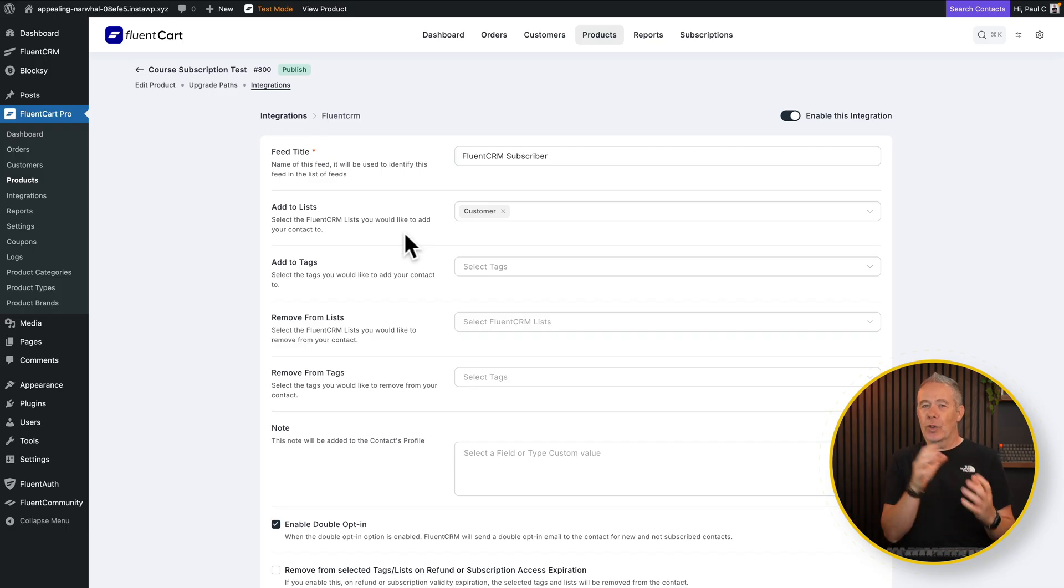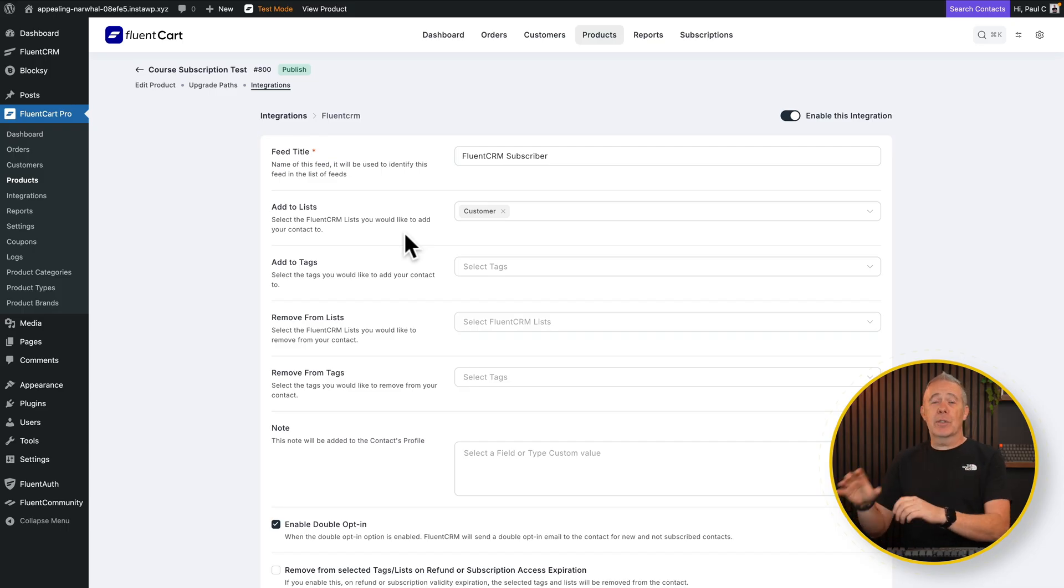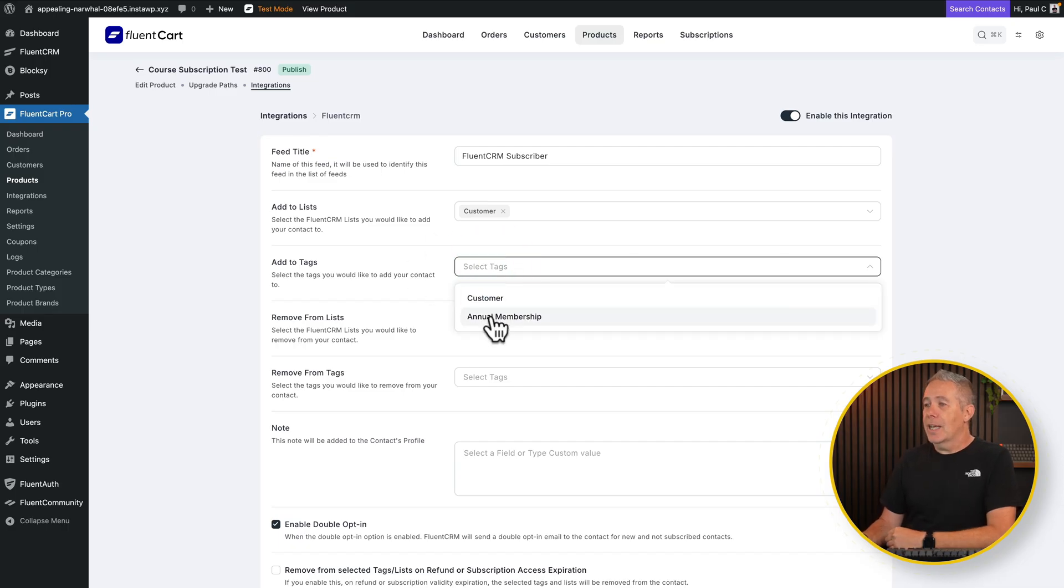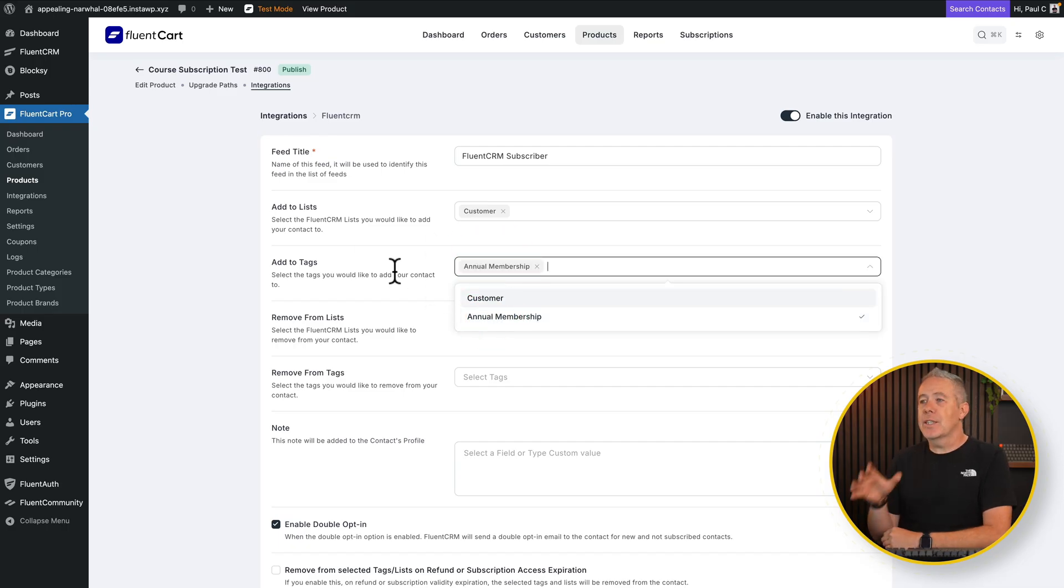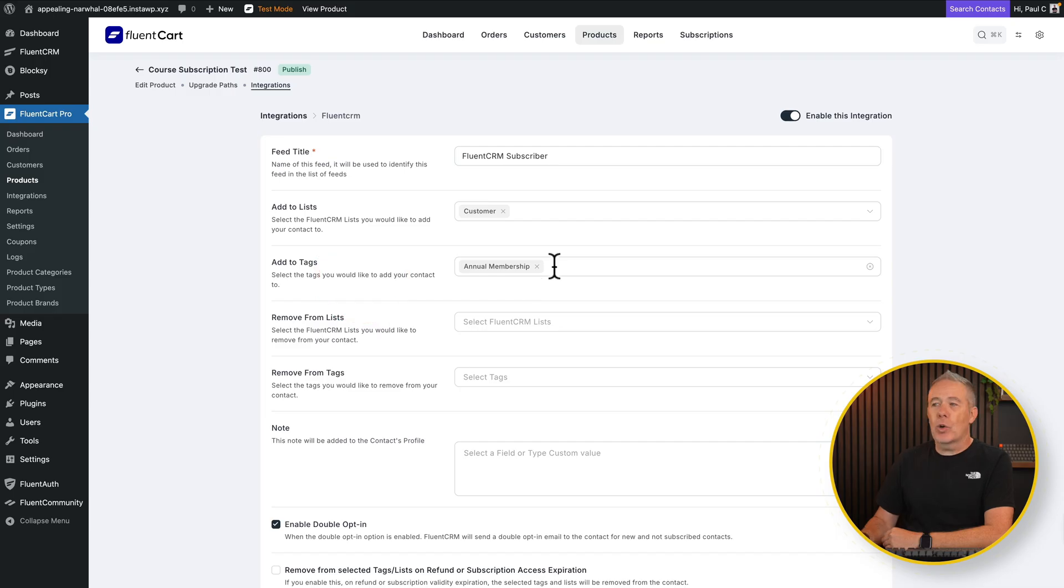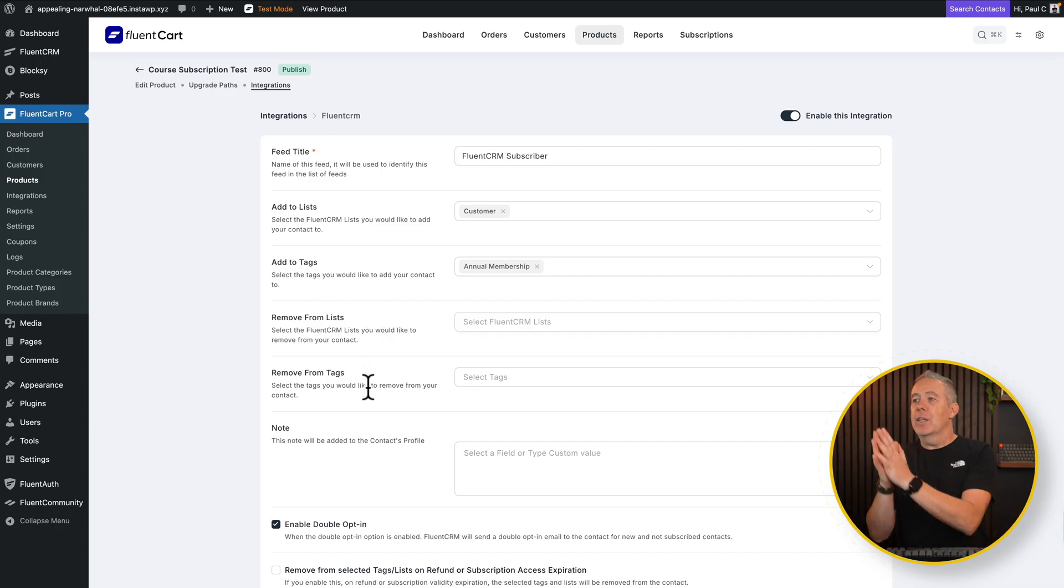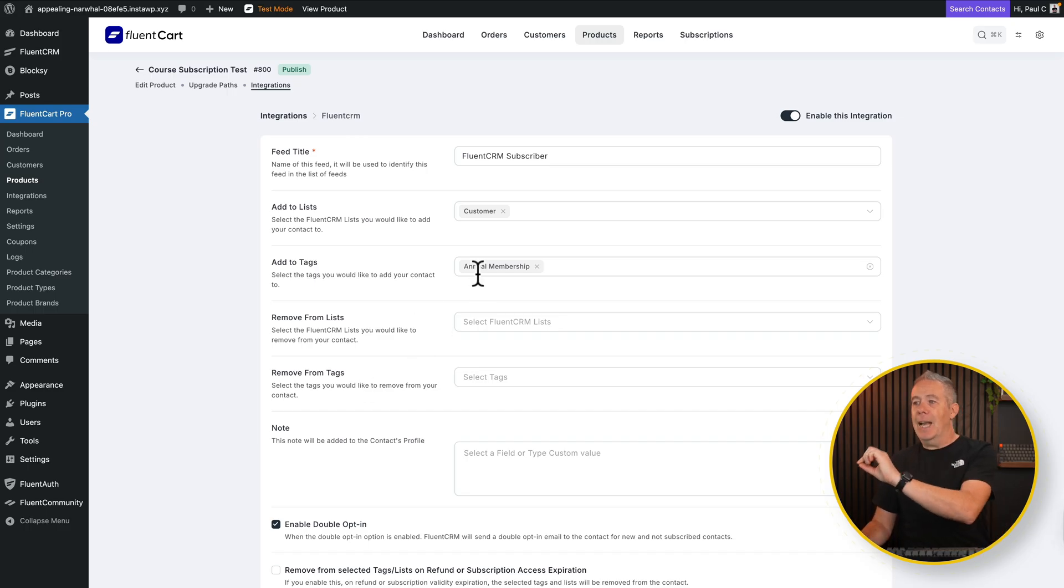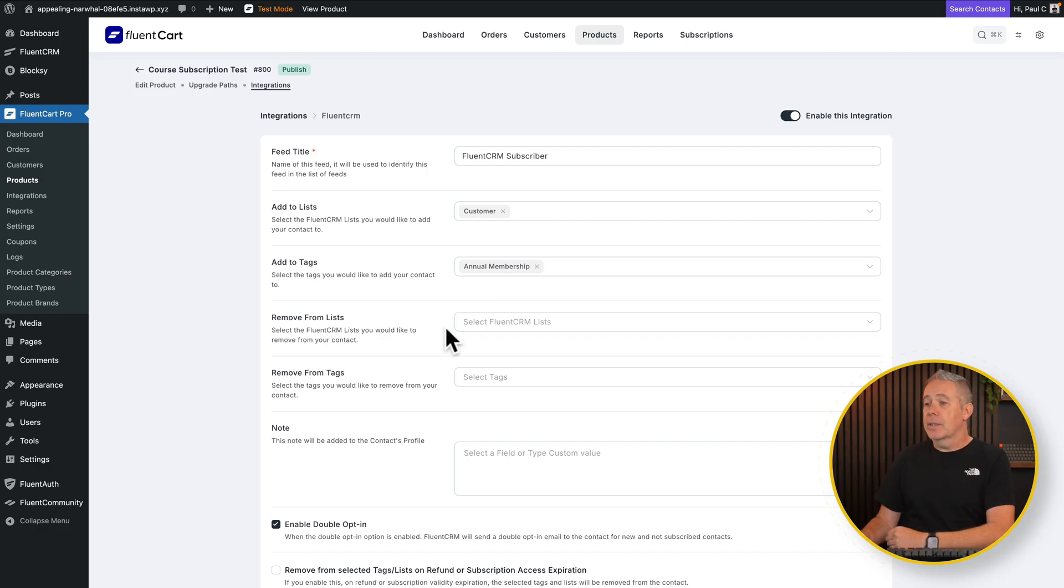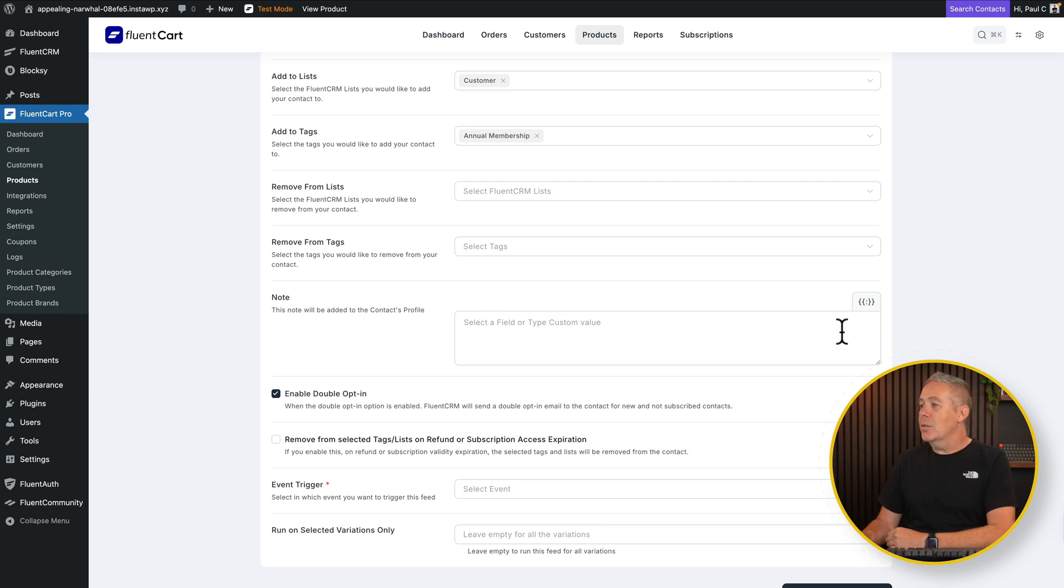This isn't specific to FluentCRM. This is the same with any kind of email marketing tool. Then you've got your tags. So let's just say this is now going to be tagged as an annual member. So once this integration runs, they'll be added to the list of customer, and they'll get the tag of annual membership. Want to add more in? Not a problem. You can add more insights here as well. Then we've got the same as we saw with the community. In this example, we can remove from lists and remove from tags. Again, you may have a use case where when someone becomes a paid subscriber, they add it to the annual membership and may be removed from the free trial membership. You can add and remove tags as you see fit.